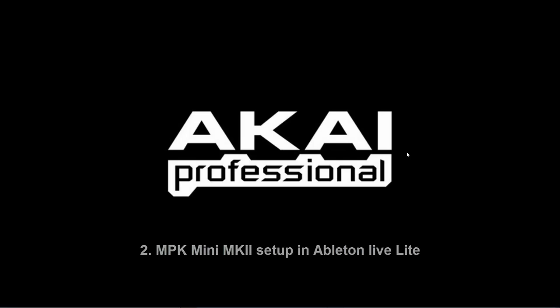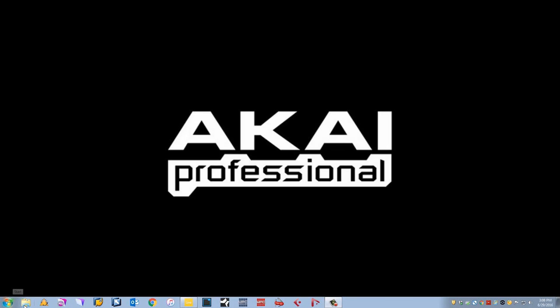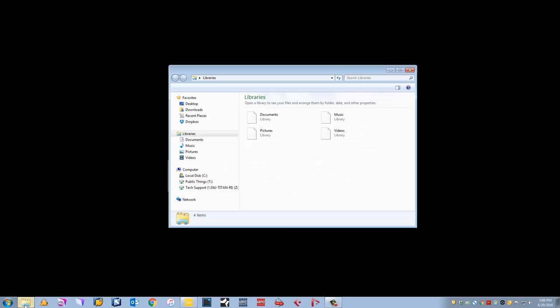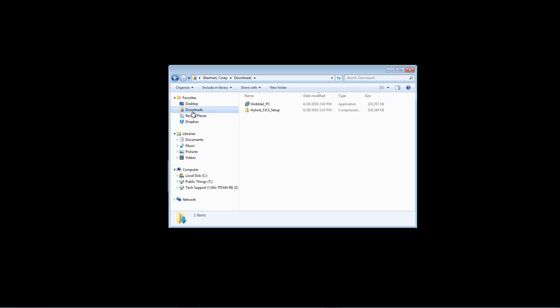Start by going to acaipro.com to register your MPK Mini MK2 and download Air Hybrid and Sonivox Wobble. Once downloaded, you will find their installers in your downloads folder. Navigate to your downloads folder and inside you'll find installers for Wobble and Hybrid.